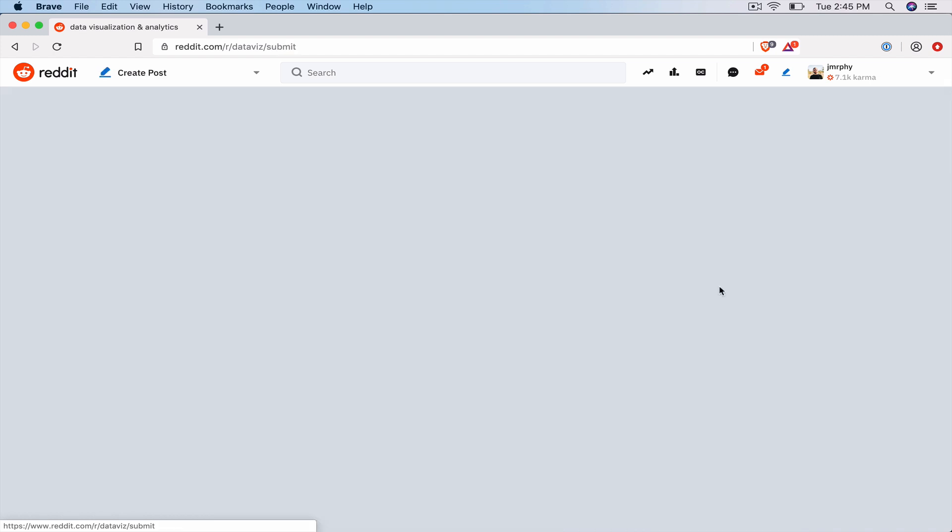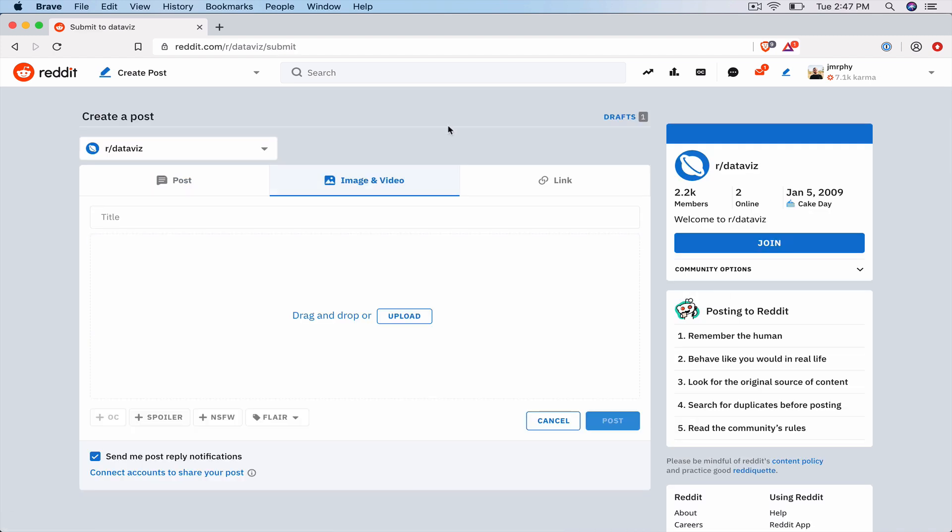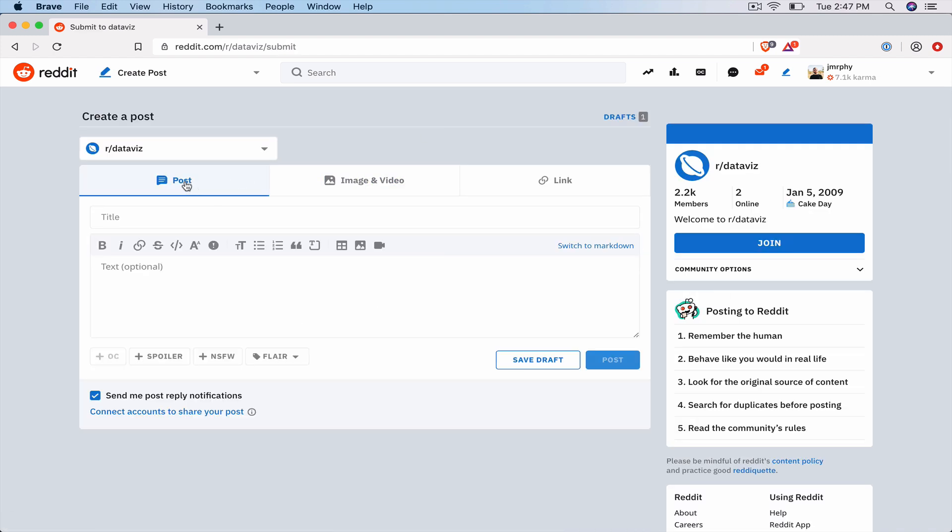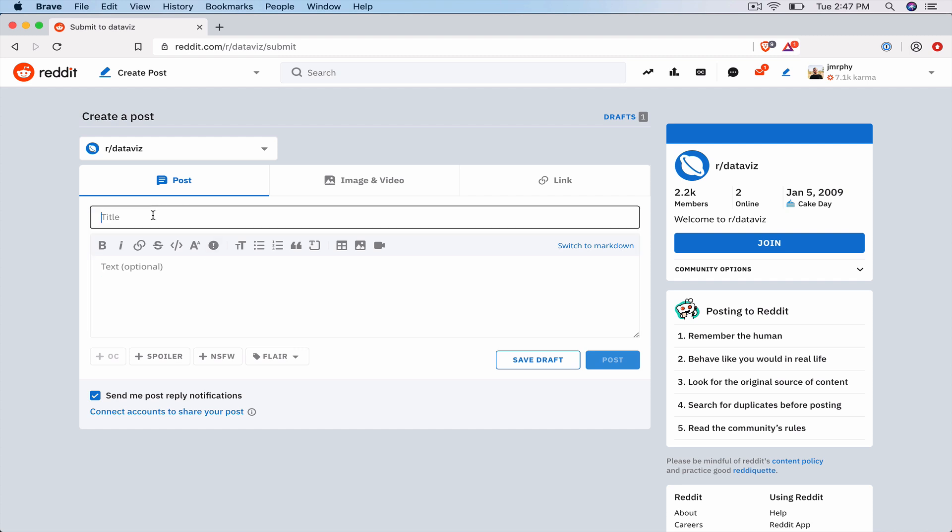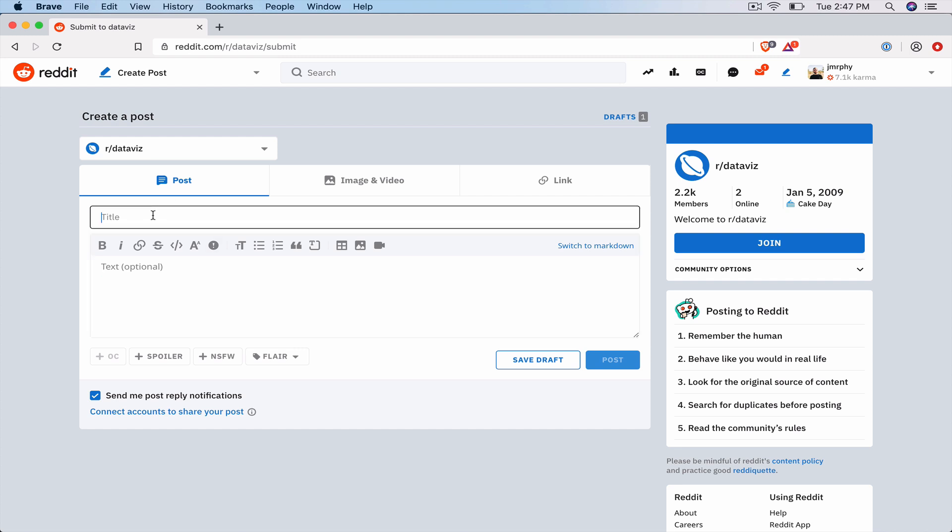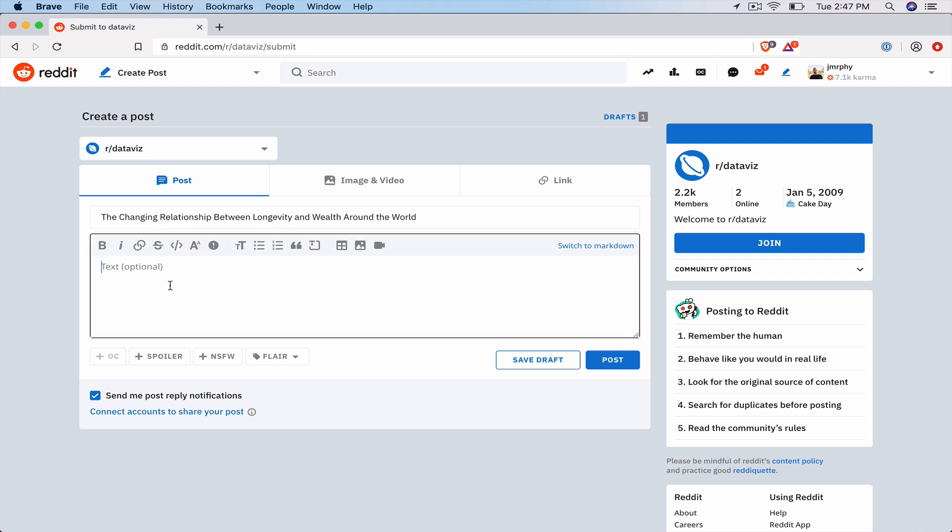So if you just go to the subreddit for whatever community is most likely to be interested in your data analysis, the best way to get early traffic is to make a post. If you go to Create Post, the best way to do this usually is to use the post option. These ones, image and video and link, they're a little quicker and easier, so people are more likely to get mad at you for spamming. But if you do a post, then you can write a thoughtful description and explanation of what you're posting to help people understand why they should be genuinely interested in it.